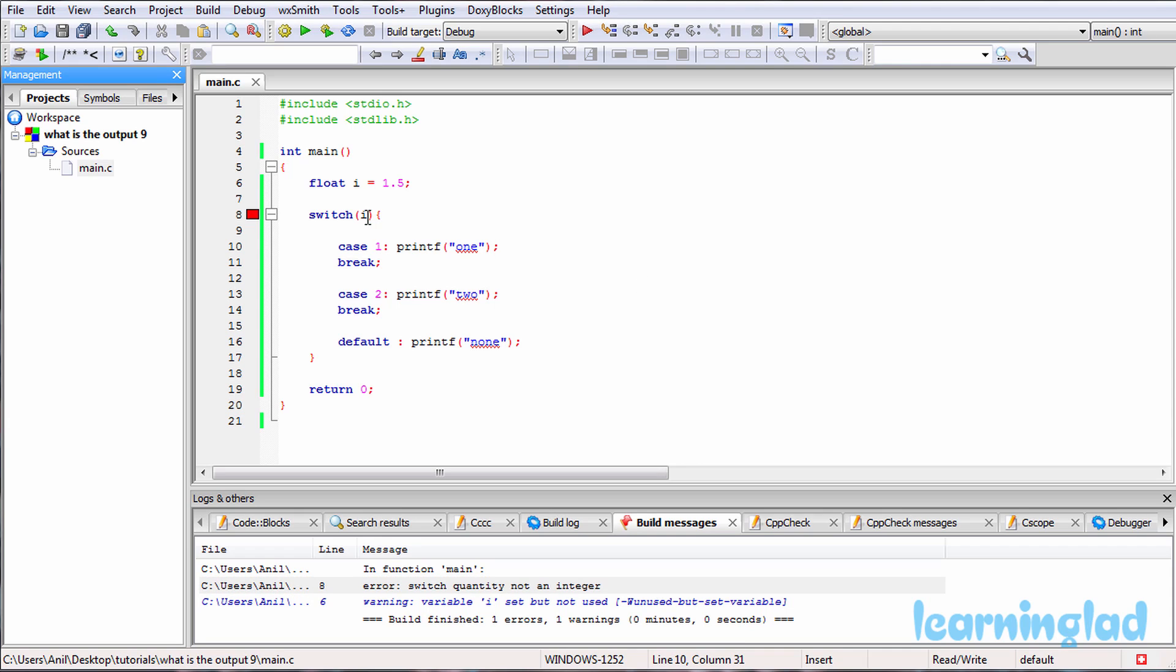That's because here in this switch expression, the result should be an integer value. So here we have this variable i which is of type float, and that's why we're going to get the error.